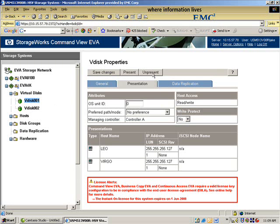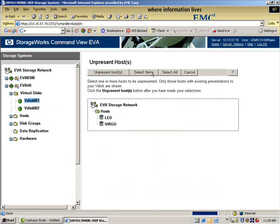So what I would actually do before that is bring my application down. Remember that on the Clarion it's a transparent process, the application stays up. I have to bring my application down, obviously, before I un-present the host.